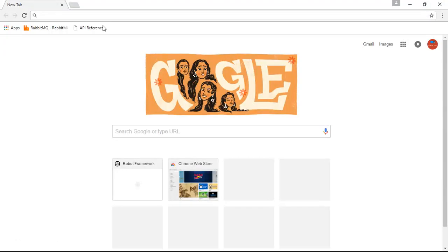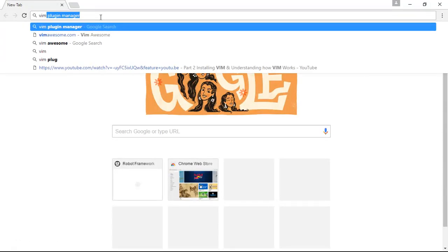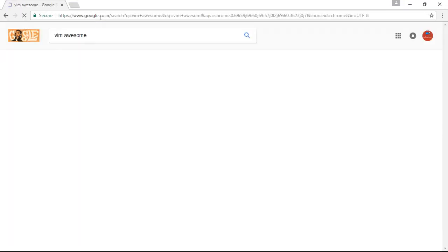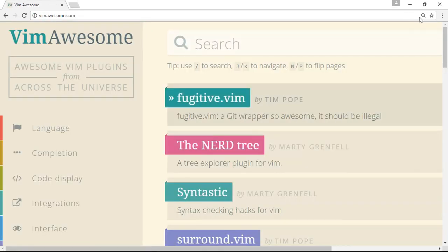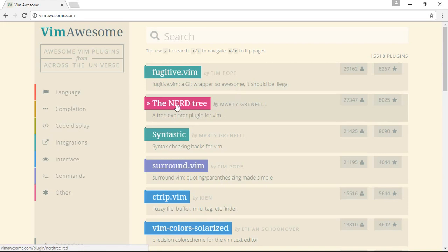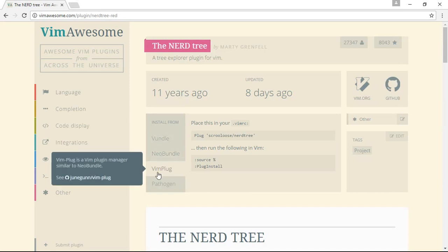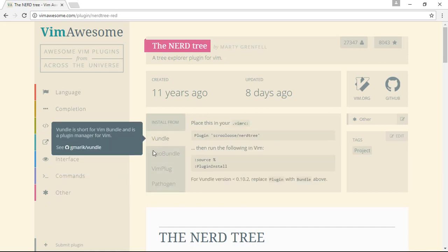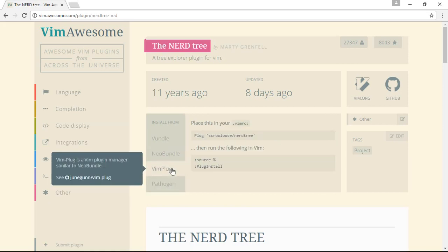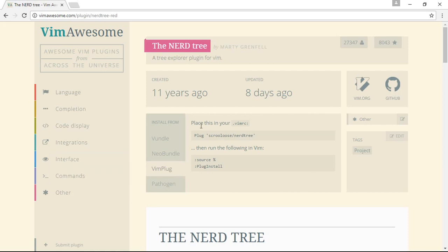So we will try to search this plugin on the VimAwesome website. Since this is a very famous plugin, you can see it is listed at the top. You can see the different Vim plugin managers through which we can download it — like Pathogen, NeoBundle, Vundle. Since we are using VimPlug, we are interested in that tab. It says: place this in your .vimrc file, which is present in the home folder of our Linux system. So we will just copy it.